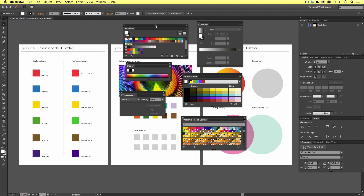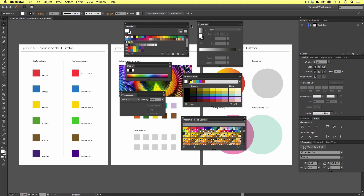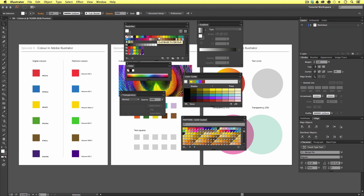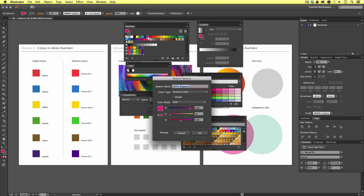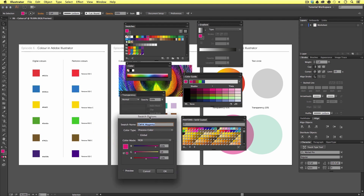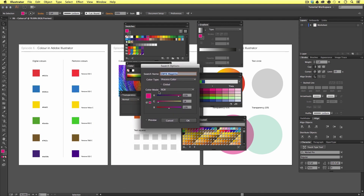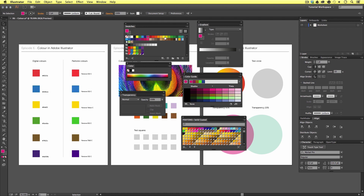First off we have the swatches panel. This is a handy panel where you can access some predefined colors. If you're new to Illustrator your swatches panel will come with a bunch of predefined swatches just like mine here. We mostly have some colors but also some color effects such as gradients and pattern overlays. If you move your mouse cursor over your swatches you will see the name pop up. If you double click on a swatch, the options window will pop up and tell you more details about the color. In this instance we have the color mode set to RGB, so this swatch is showing the RGB values.